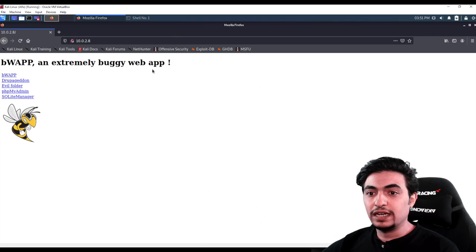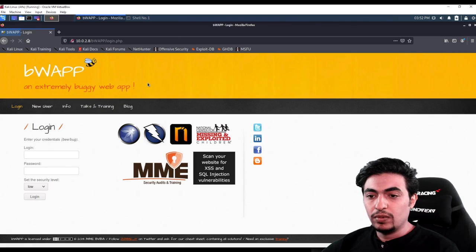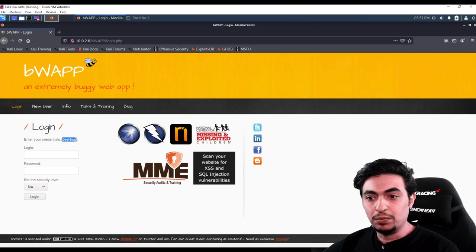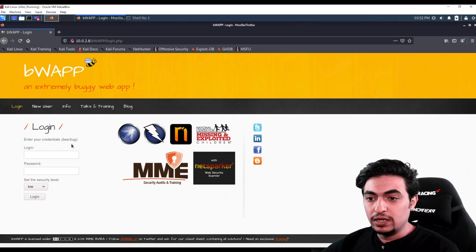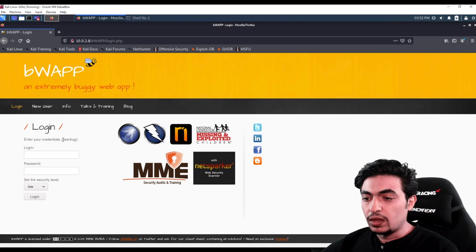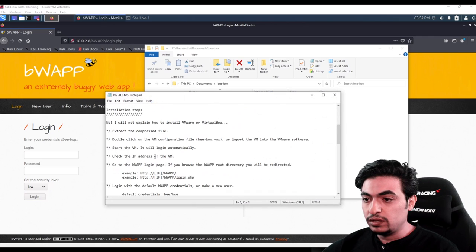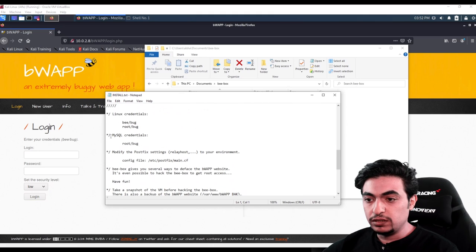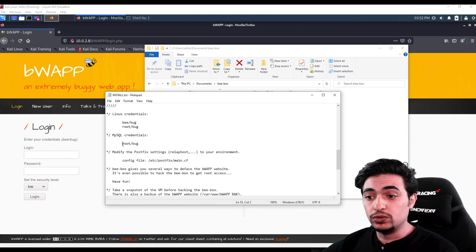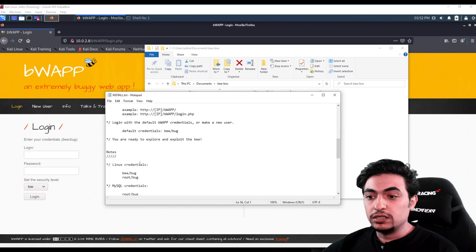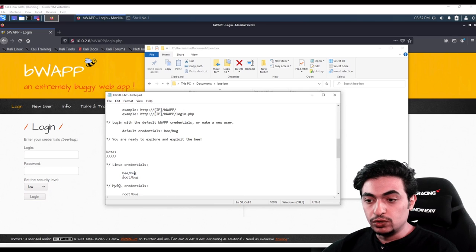Let's click on BWAP. You will have a login here. The credentials are easy to find — the username is 'bee' and the password is 'bug'. Also, if you go back to the file that you downloaded, you will see an install file that gives you some useful information. For example, for the MySQL credentials, the username is root and the password is bug. The other credentials are: username 'bbug', password 'root' and 'bug'.